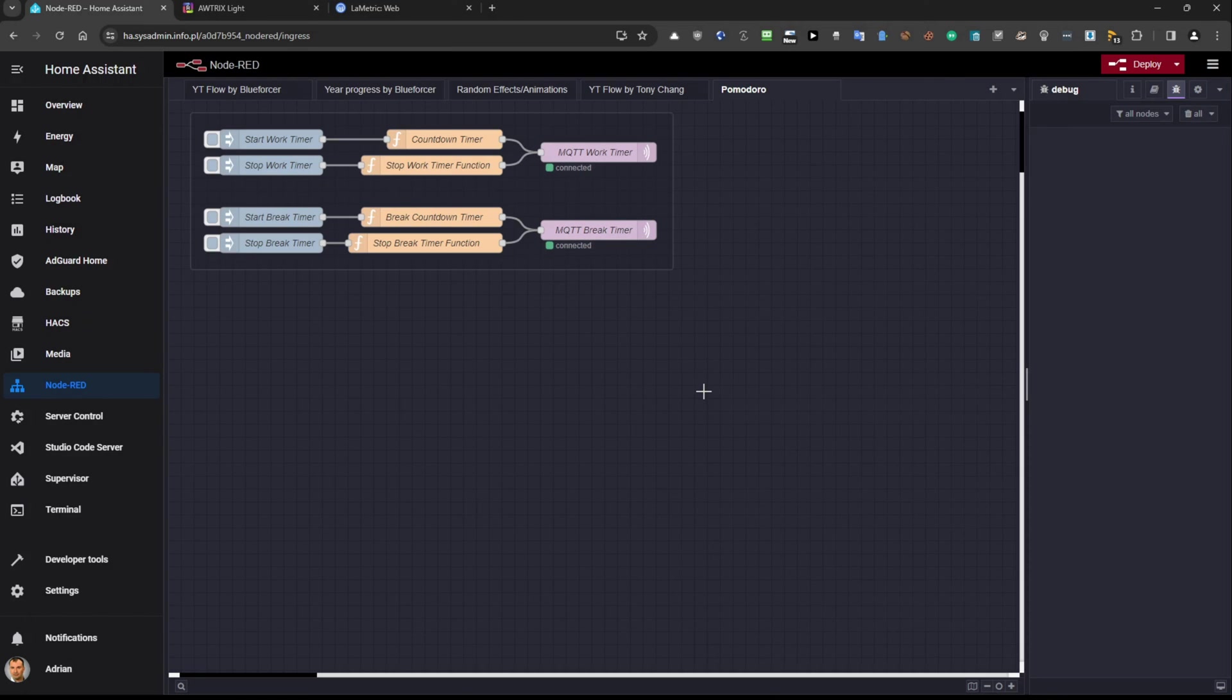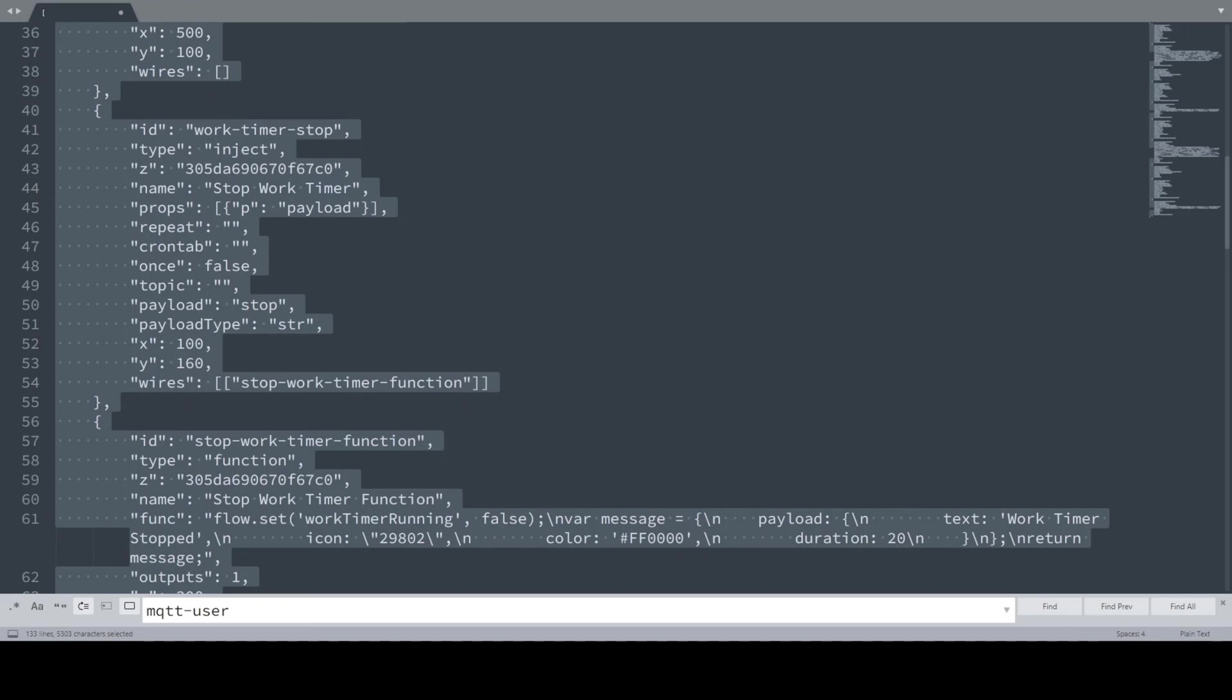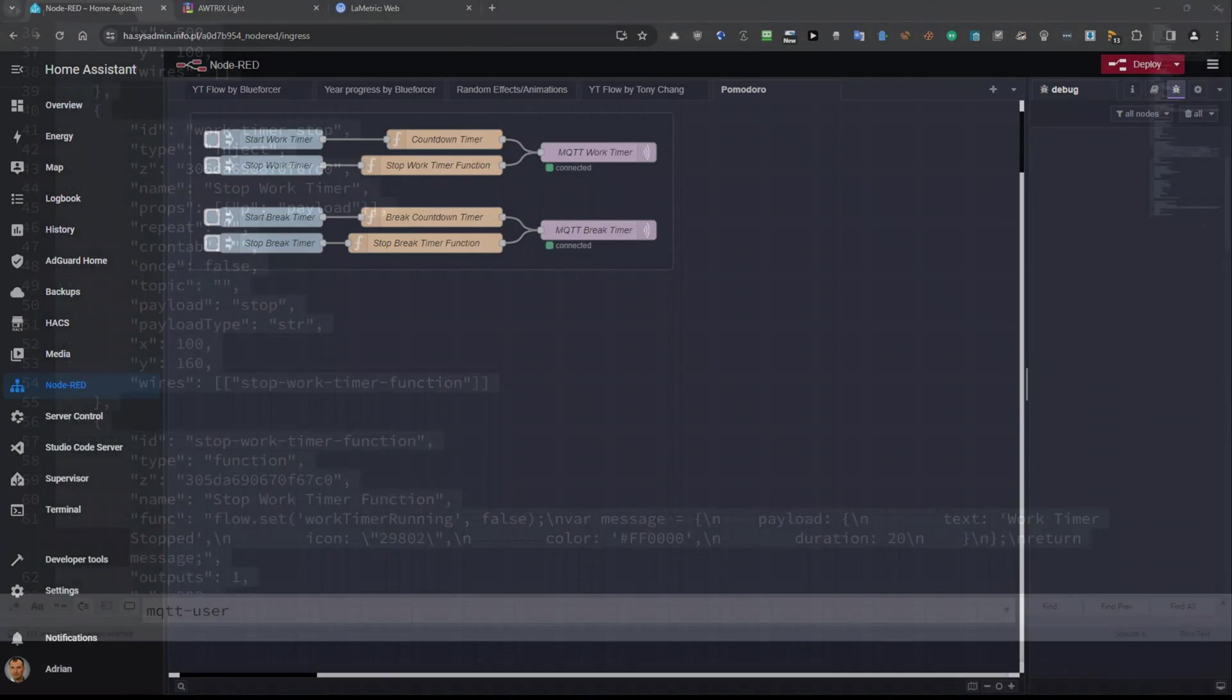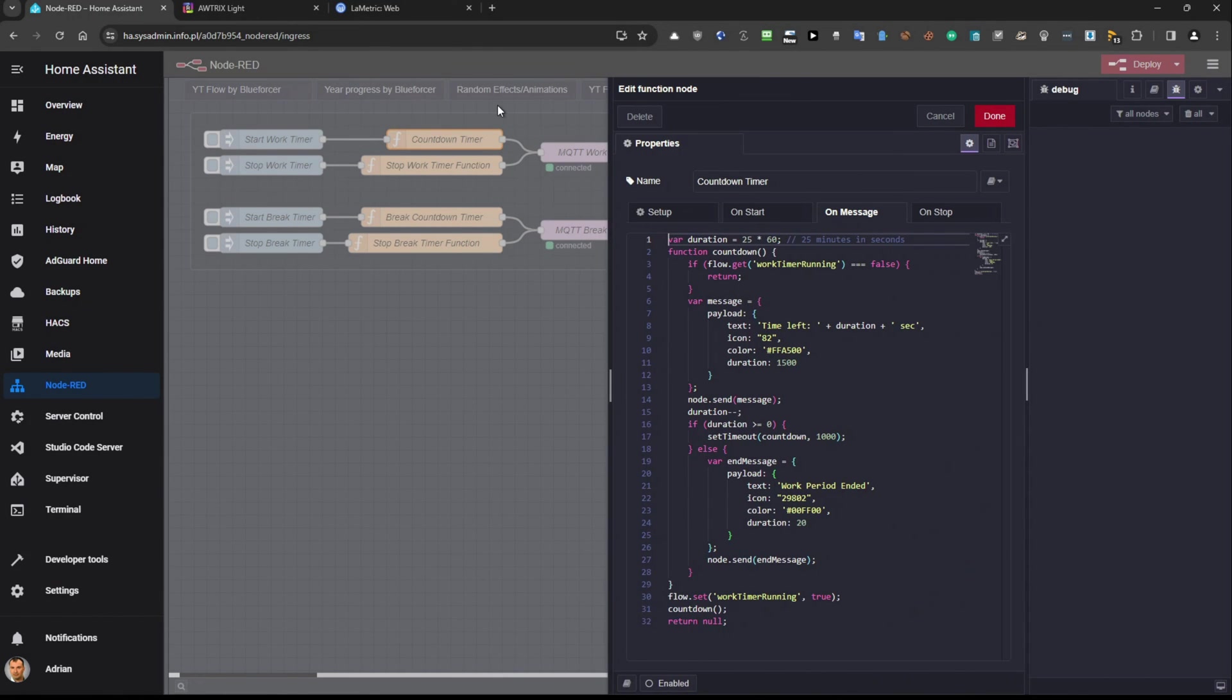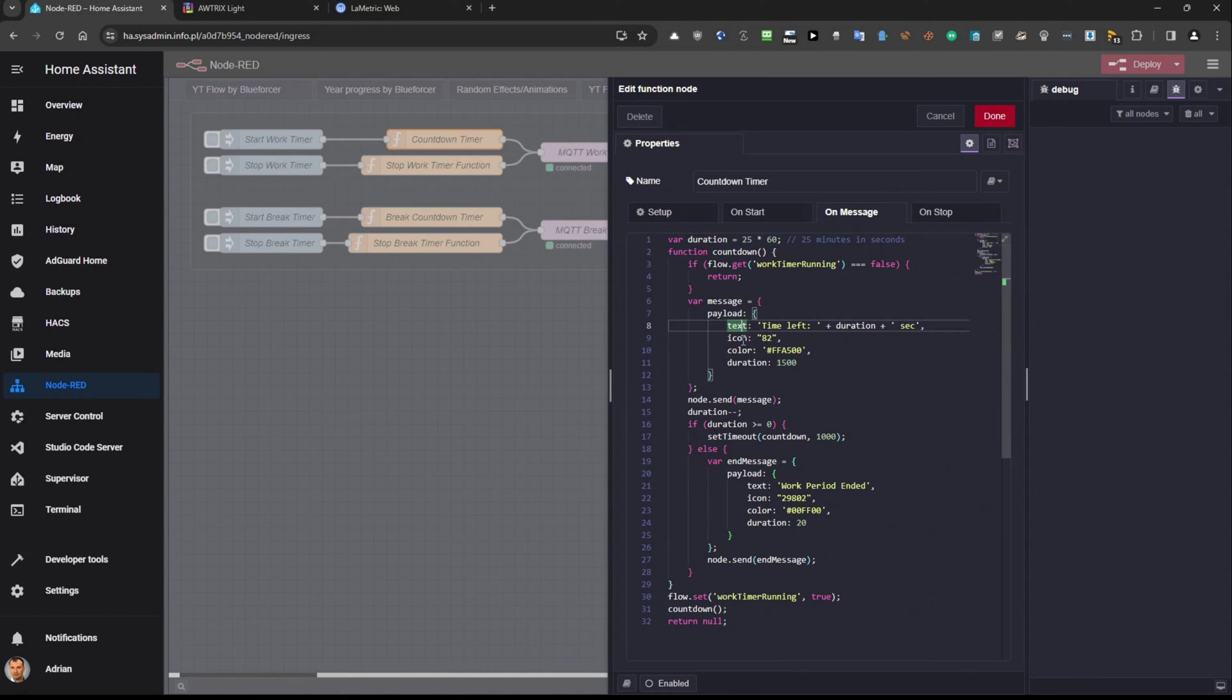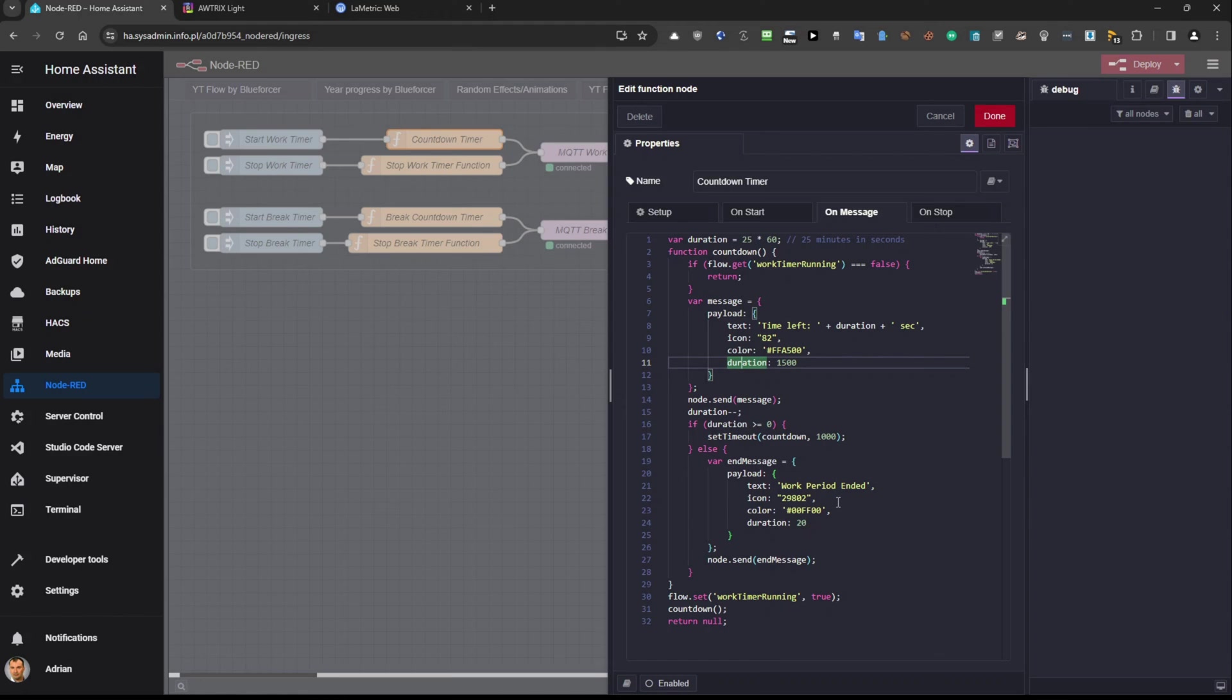And then we will focus on orange sections just because here we have our functions here. They are defined here in this file but it's good to see this. So if I will click on all those four one by one so you will see that we can focus on payload section. So here you have a text icon color and duration. So for 25 minute work I have 1500 seconds and duration and for the rest I set it to 20 seconds and I think this is really enough. And you have a text, you have an icon, you have a color.